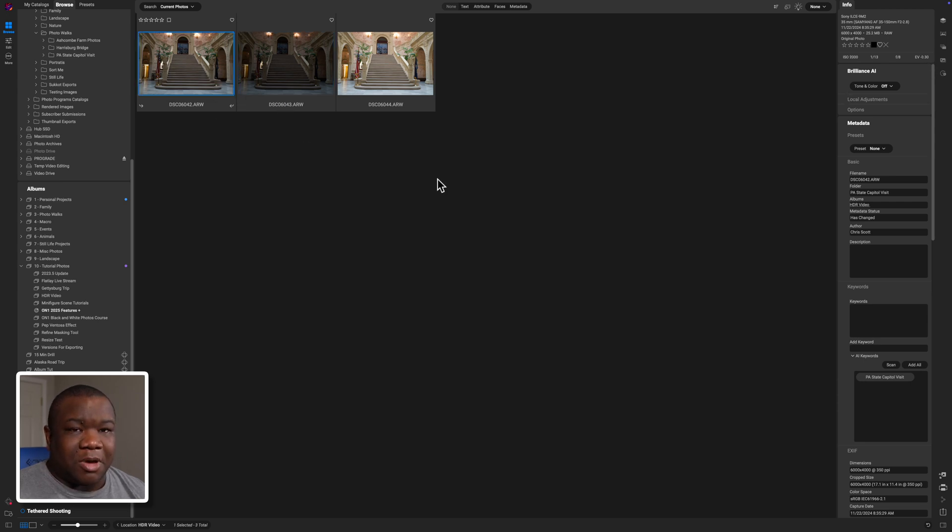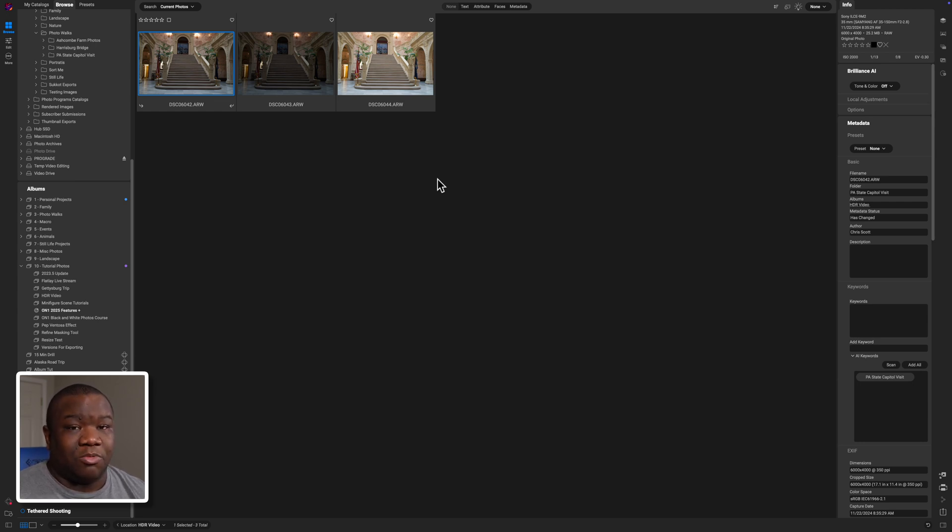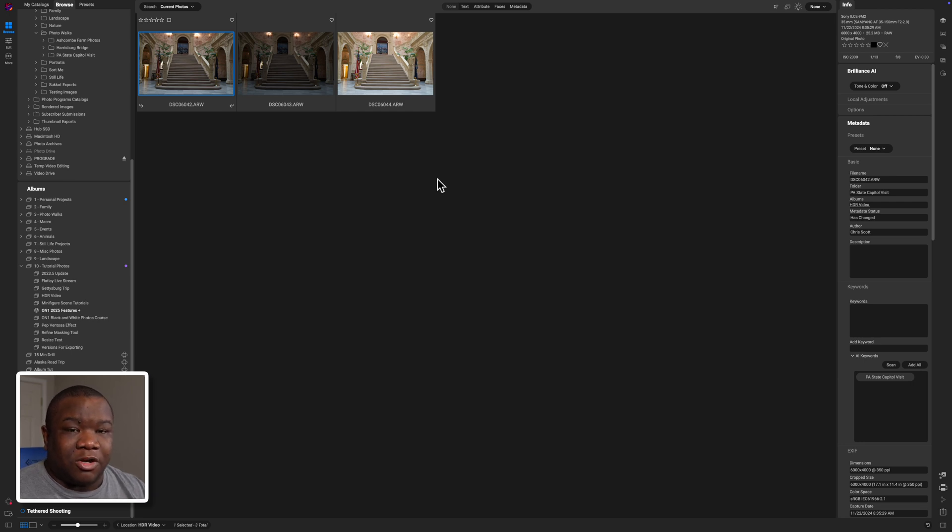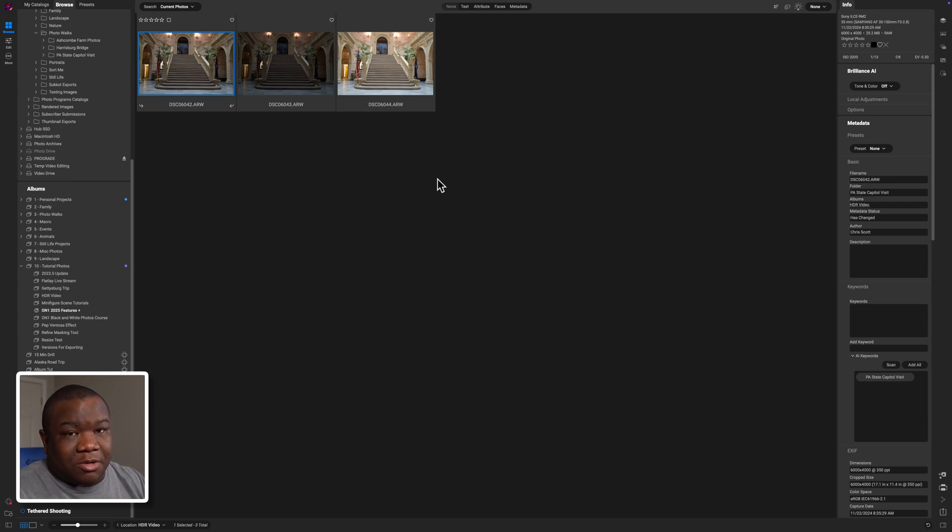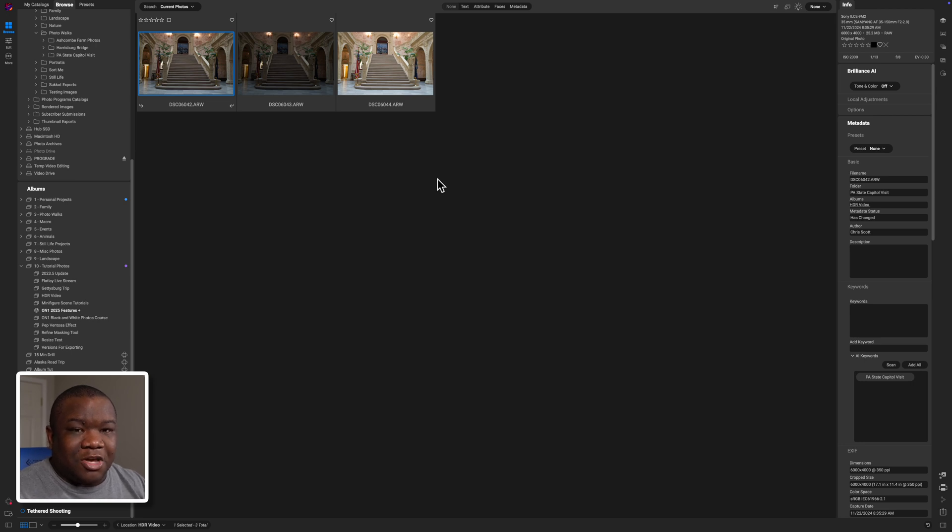But instead you can see I got 0.70 which is not even a full stop overexposed and that's because the ISO didn't jump a full stop from where the base exposure was. That's just a minor technicality. The process will still be the same when coming to edit the image.